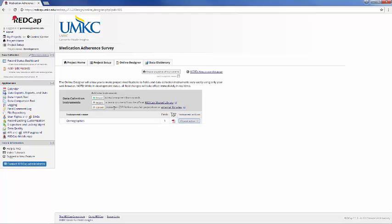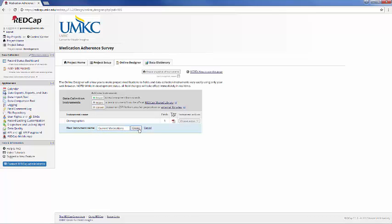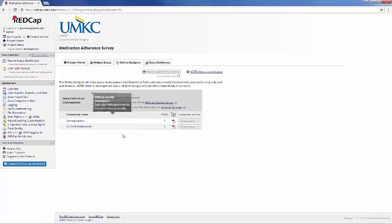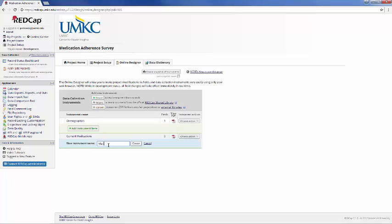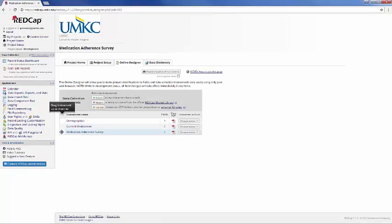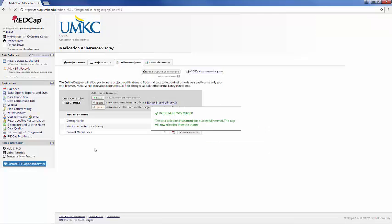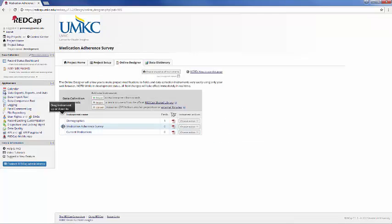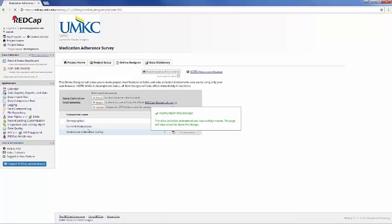So we have Demographics, and we may want to create another instrument. And maybe this is Current Medications. And maybe if we want one more, this can be our actual Medication Adherence Survey. And so now we have three instruments, and I can drag these around if I wanted to change their orientation, but I have three instruments, and I can add fields to each of those instruments to collect or store different data.